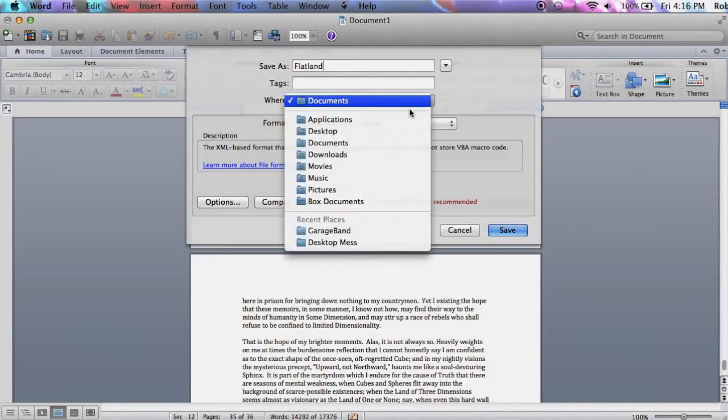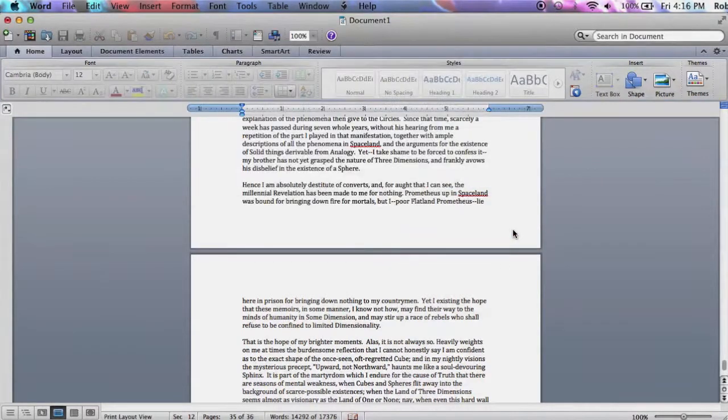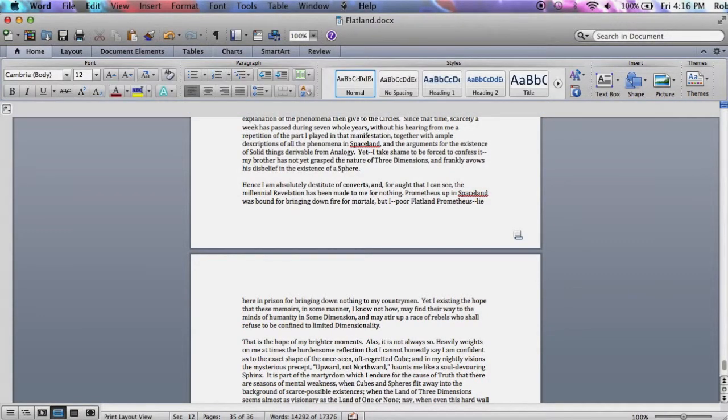Once you have inserted all of your section breaks, you can save your document and close Word.